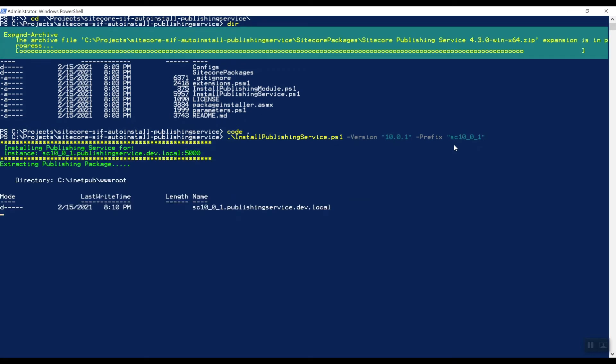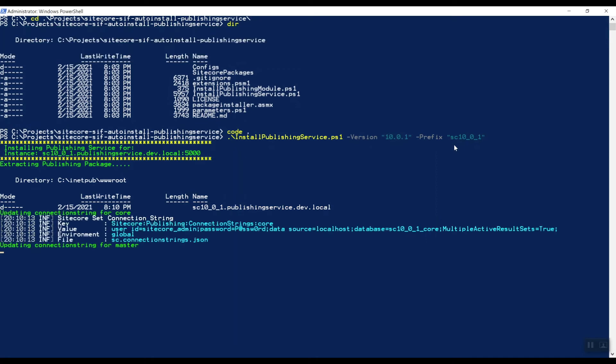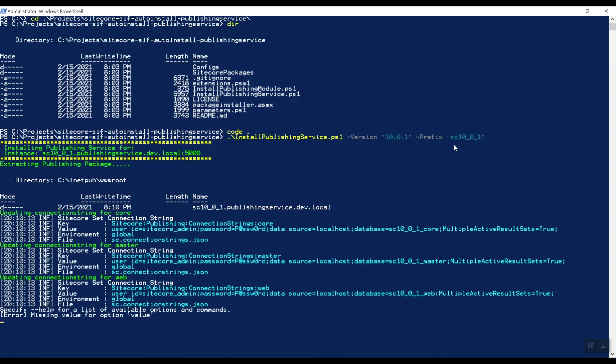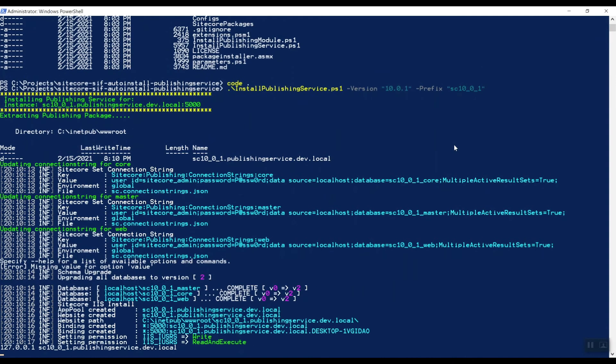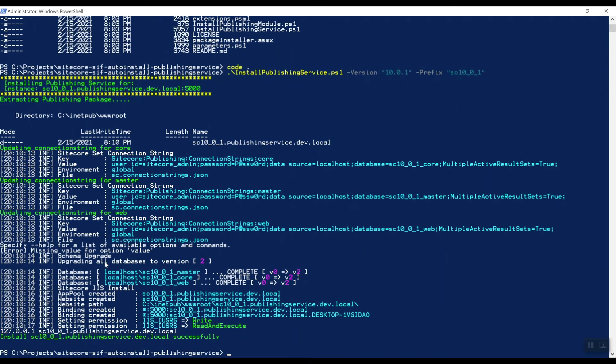It's going to extract the zip file. It's going to update the databases here to a certain version. And that's already it. So the publishing service is installed.